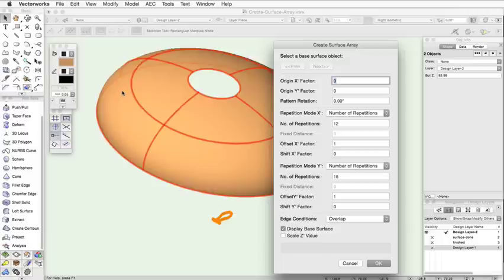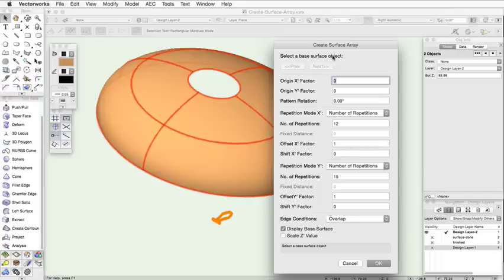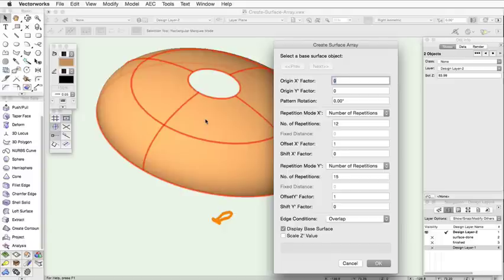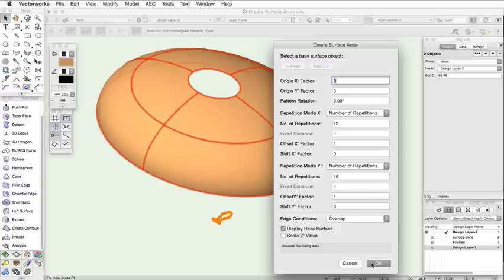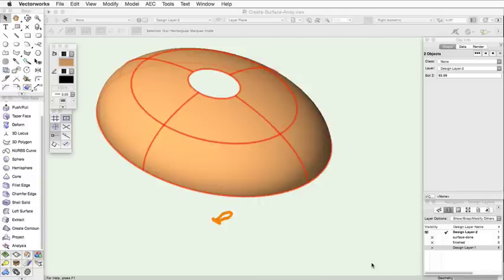Here you can specify the array settings and control how the geometry is duplicated on the surface. You're first prompted to select the base surface. Click the Previous or Next button until the appropriate surface object is highlighted in red. Once the surface is selected, click OK to create the surface array with default settings. These options can be changed later.